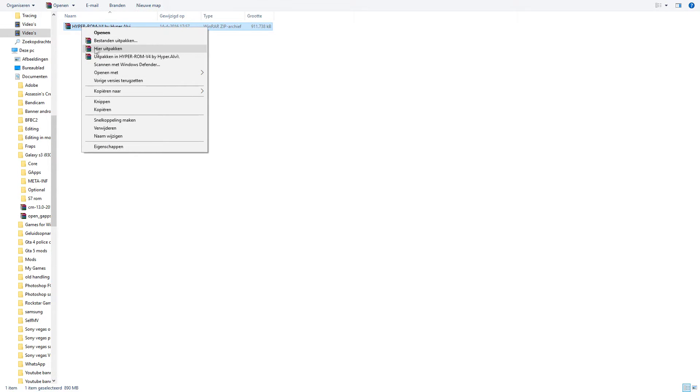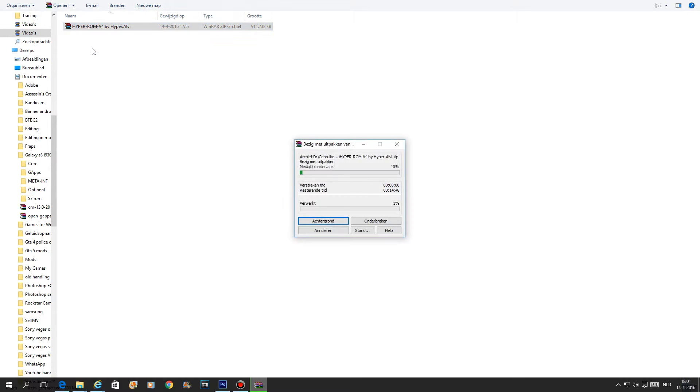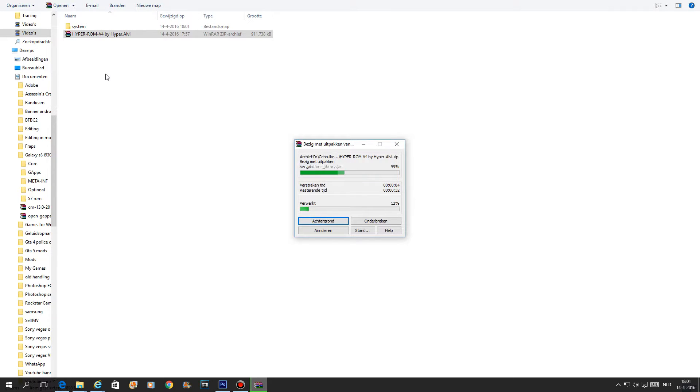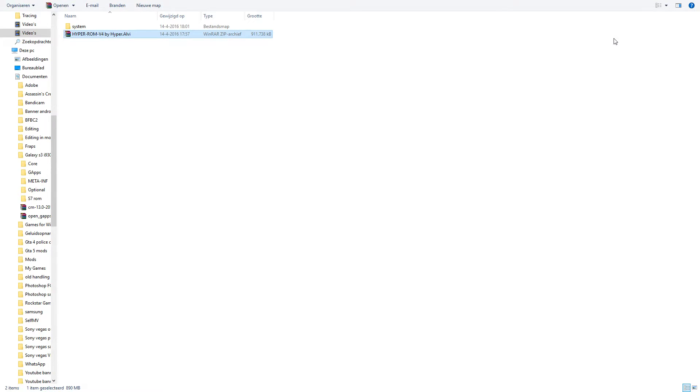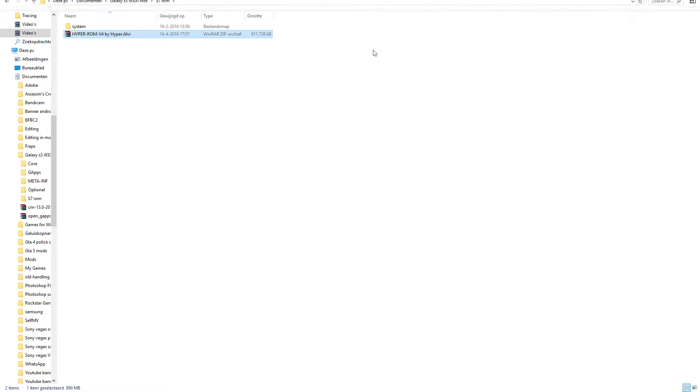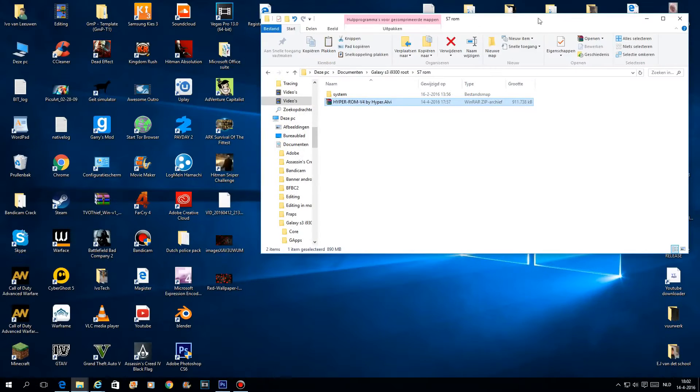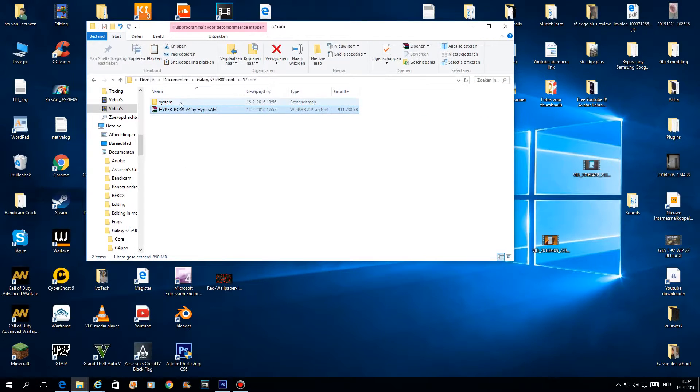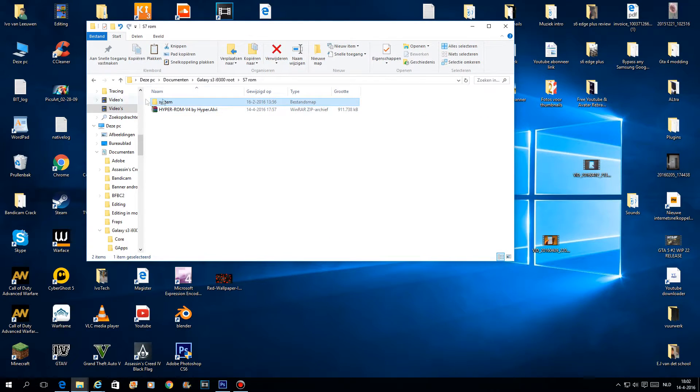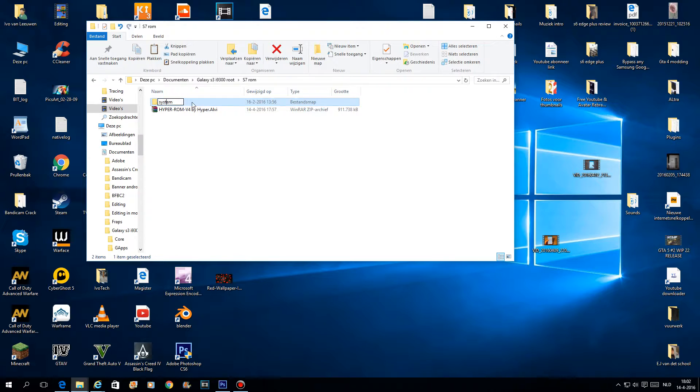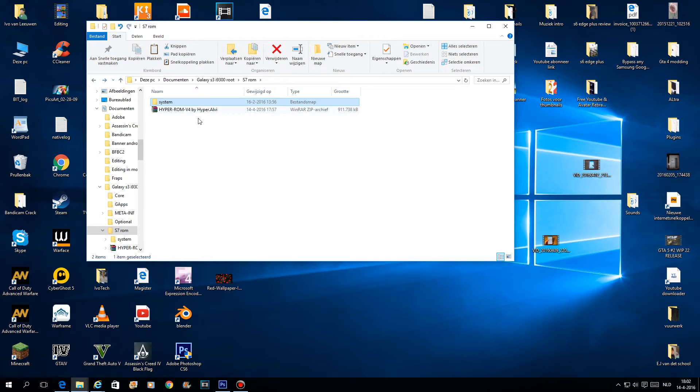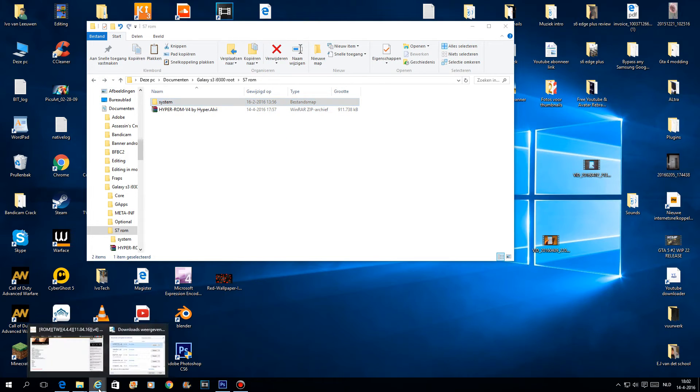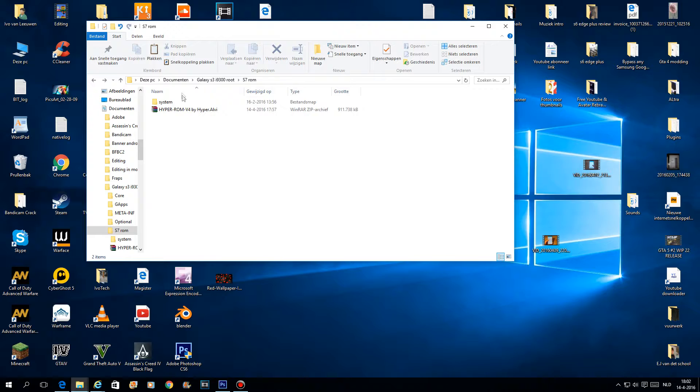I have it here just in my folder, I'll show you right now. You have this little map here, it's called system. Here's everything in it because you have to flash this.